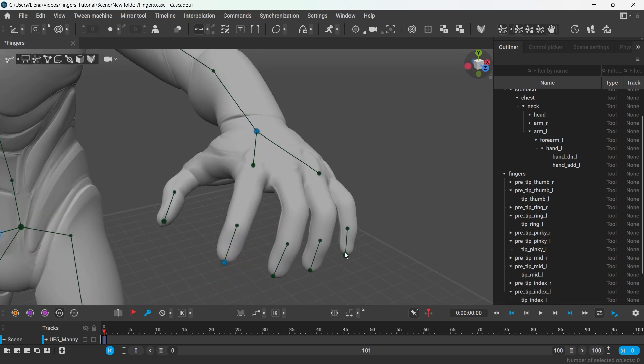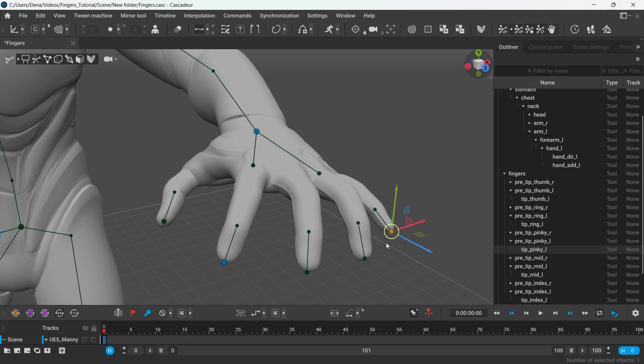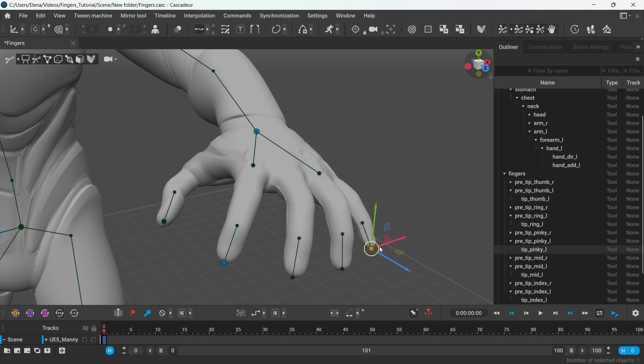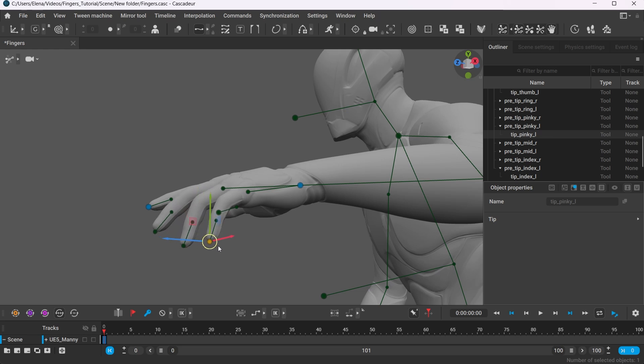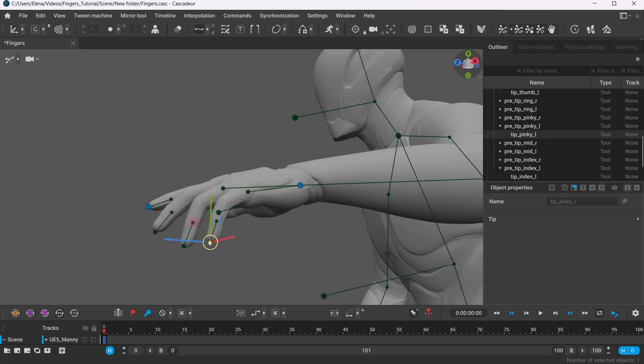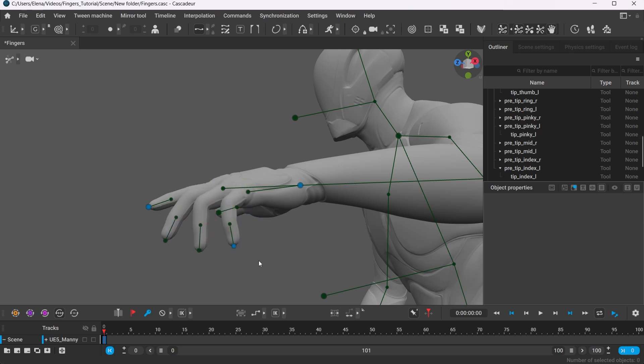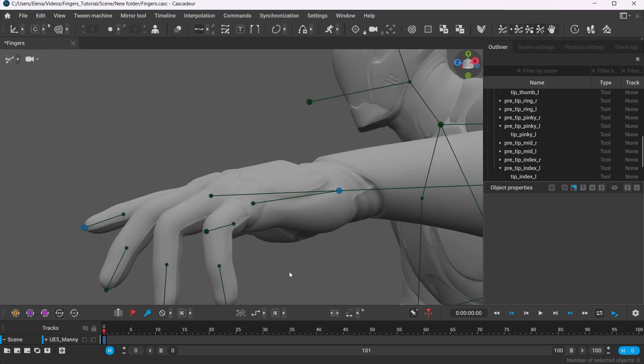The position of the pinky will also affect the rest of the hand. This tool works the same way as autoposing for the body.